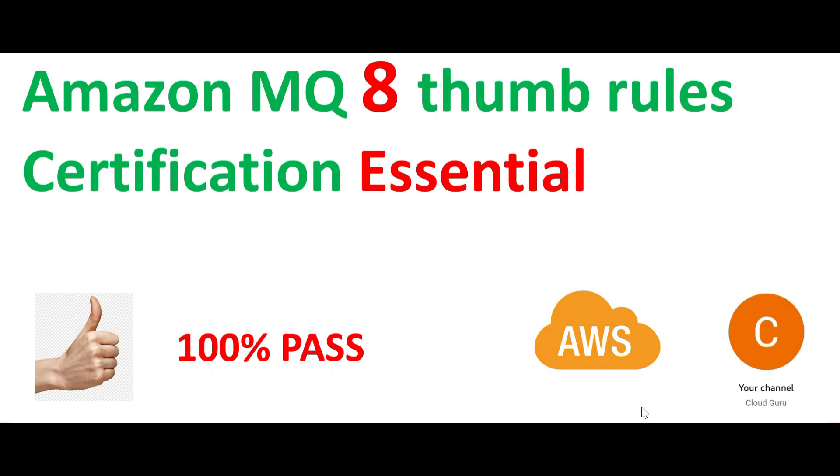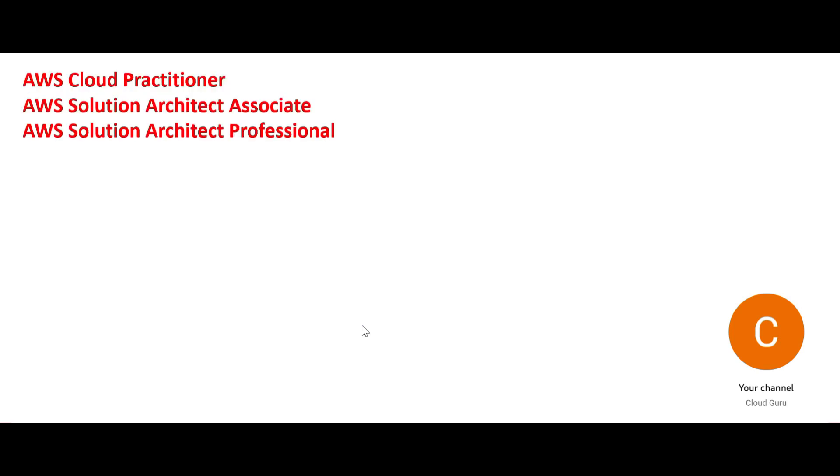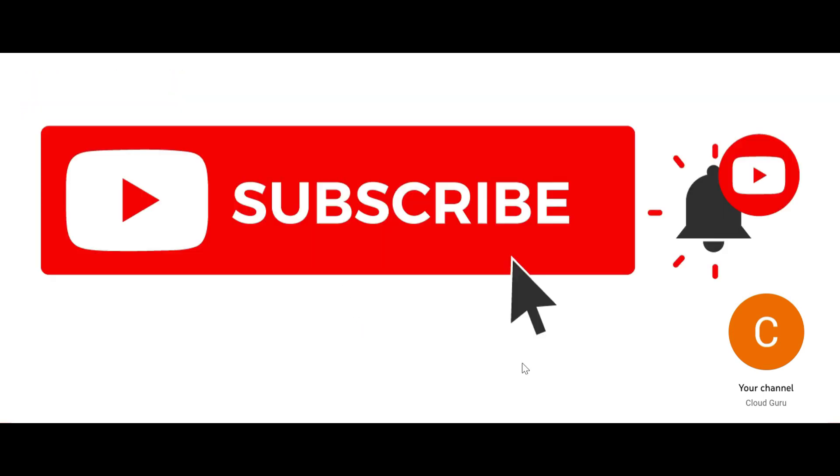Hi, welcome to this part where we are looking at Amazon MQ thumb rules. This is a certification essential - very important eight thumb rules to clear the certifications, primarily these three. Please subscribe to my channel and like my videos.